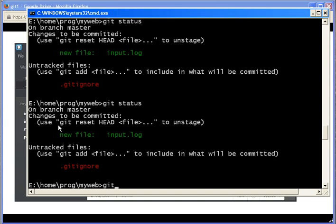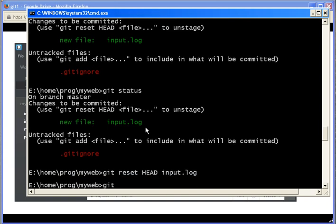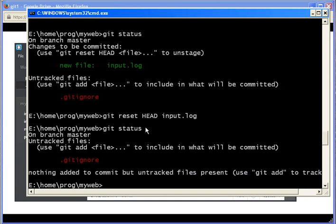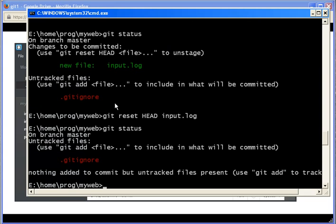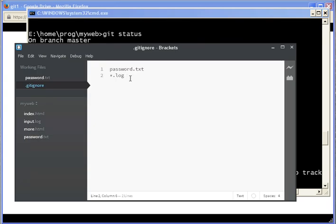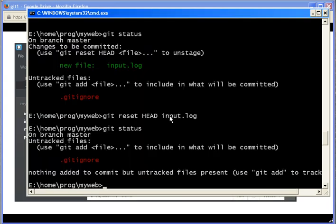So how can I remove it? Here's the command. It says use git reset head, and then input dot log. Now it's gone. It's not gonna be in the staging area anymore, and it won't show when I call git status.